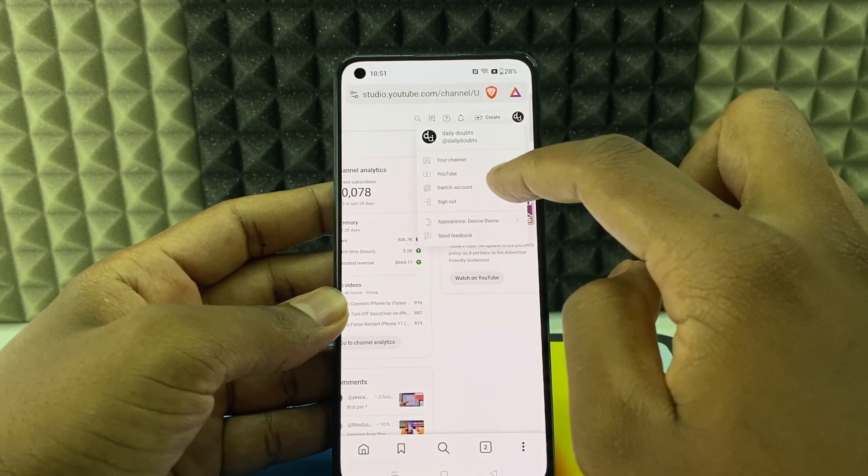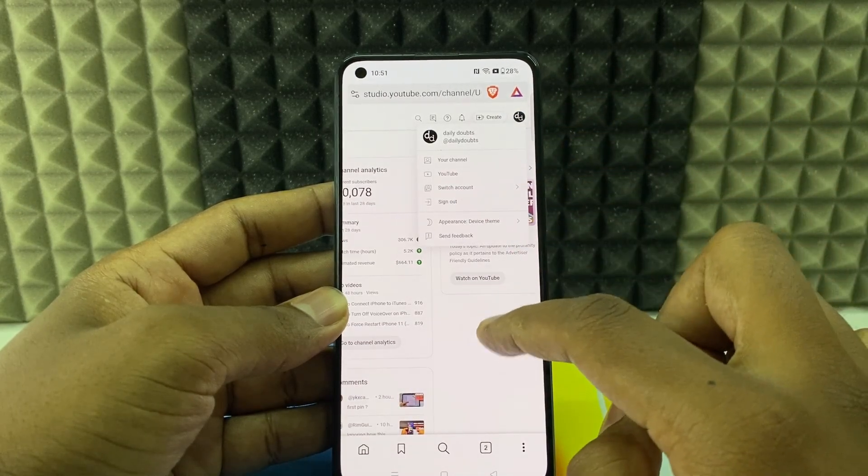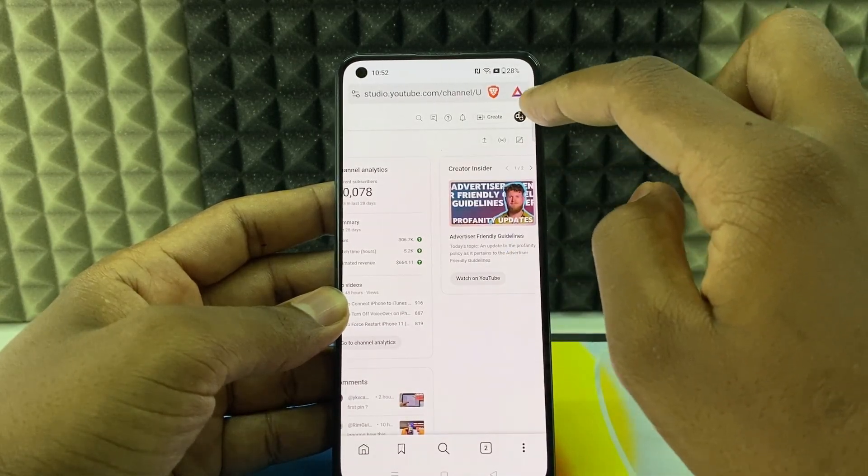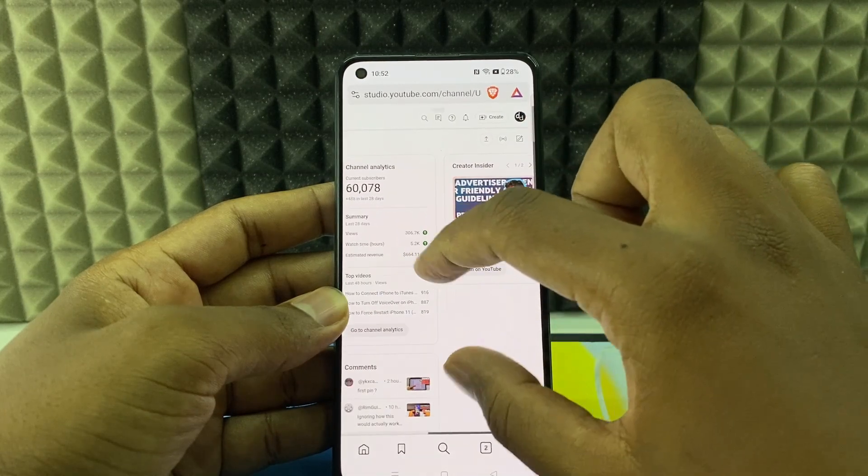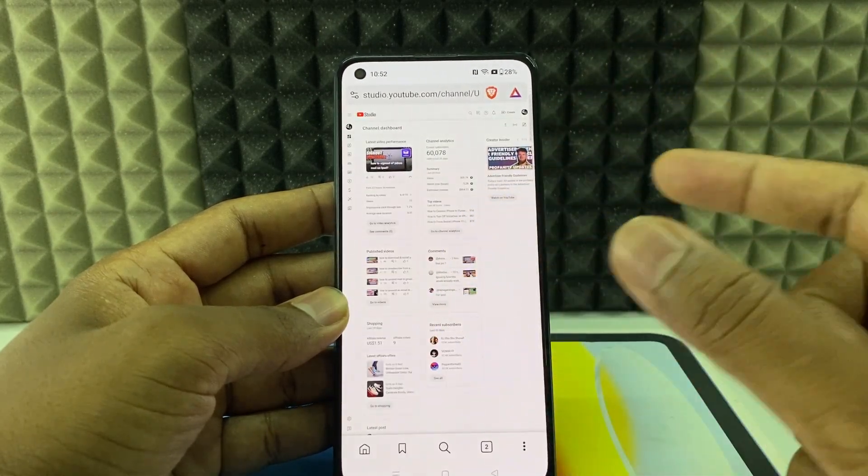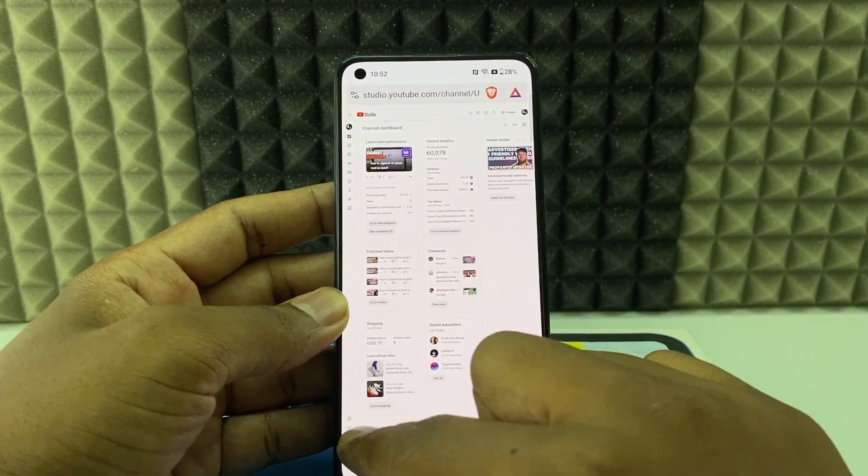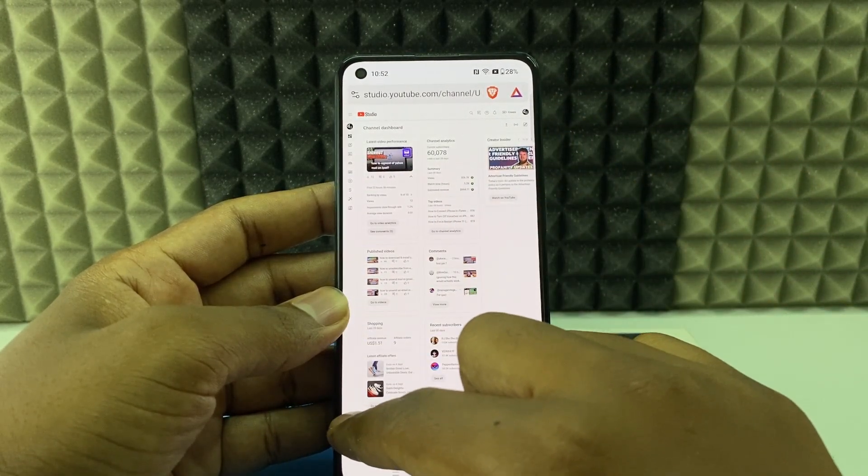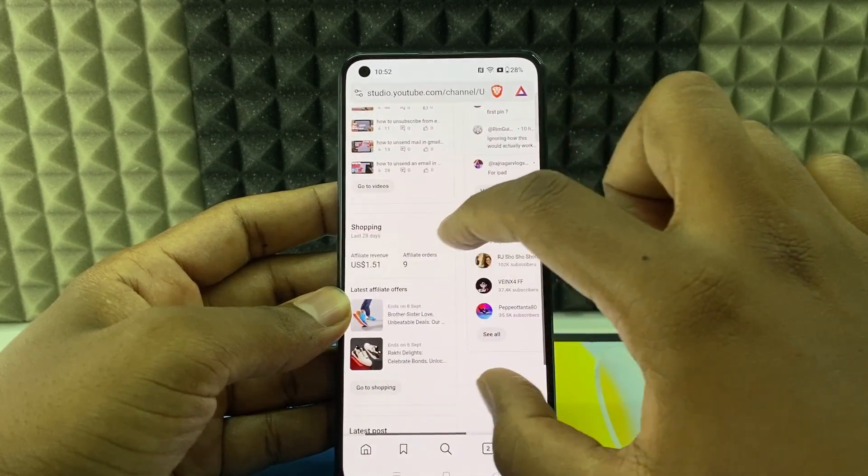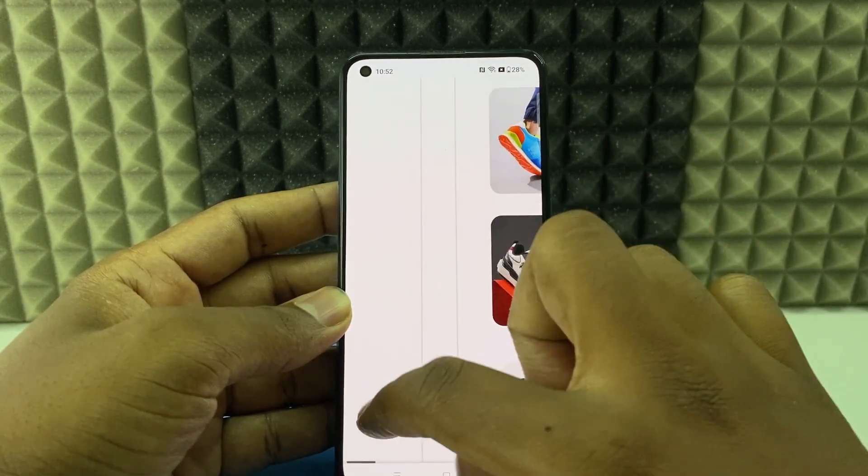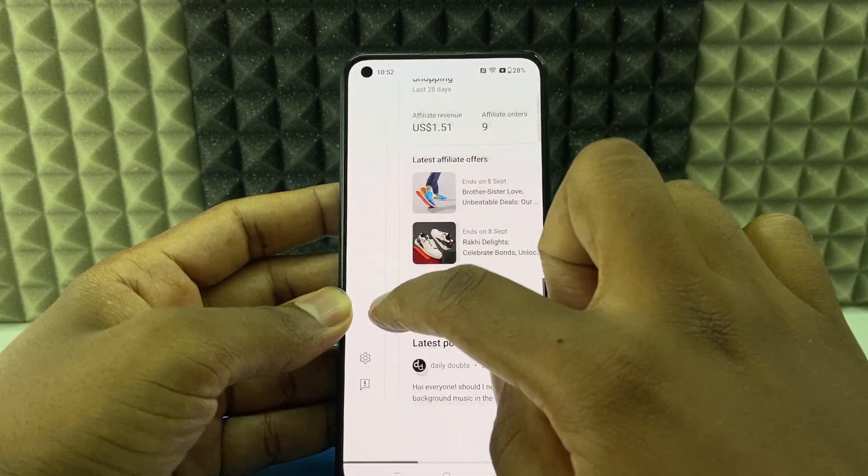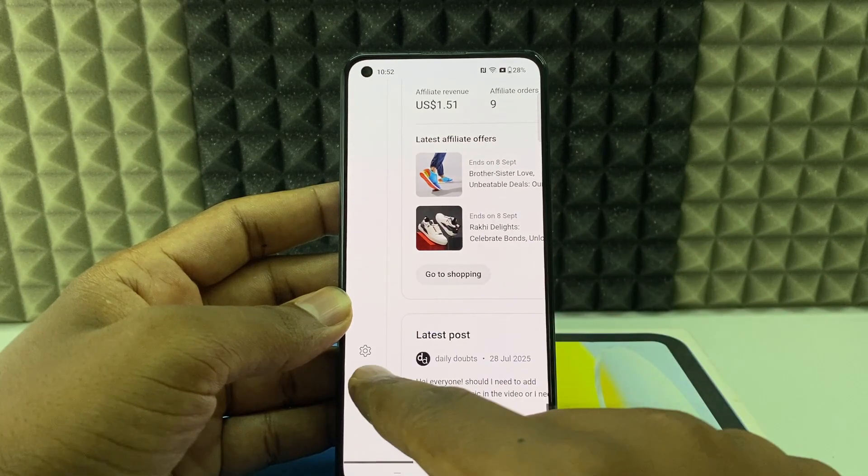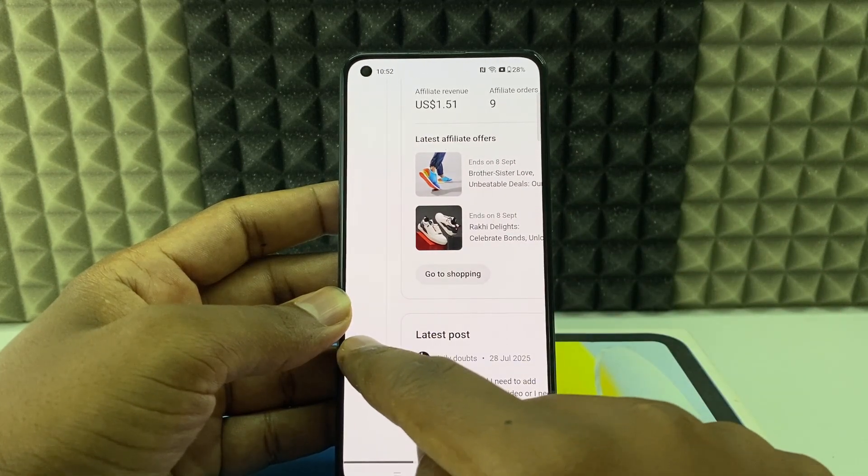And switch account and change the account if you want. If it doesn't sign in, here you need to sign in. So now use your two fingers and zoom at the left bottom. Here is the settings option. So here you can see the settings icon, click that.